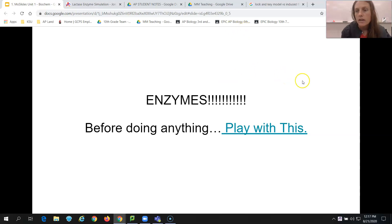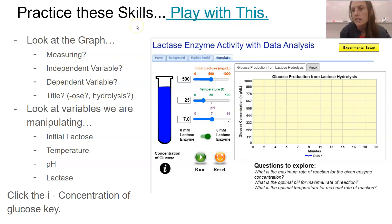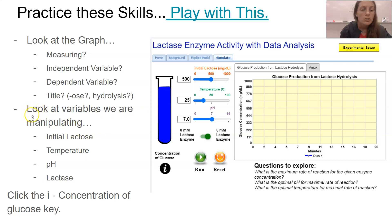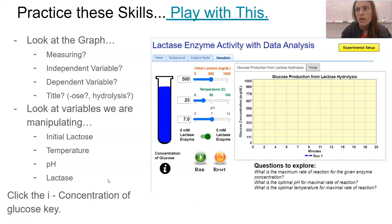When looking through that site, good practice is: can we look at the graph, figure out what we're measuring, figure out the independent variable, figure out the dependent variable just from the graph, and what does the title tell us? What do we recognize about the '-ose' suffix? What does having the word 'hydrolysis' in the title tell us? Also look at the variables you're manipulating — initial amount of lactose, temperature, pH, and the lactase enzyme itself being turned on and off.